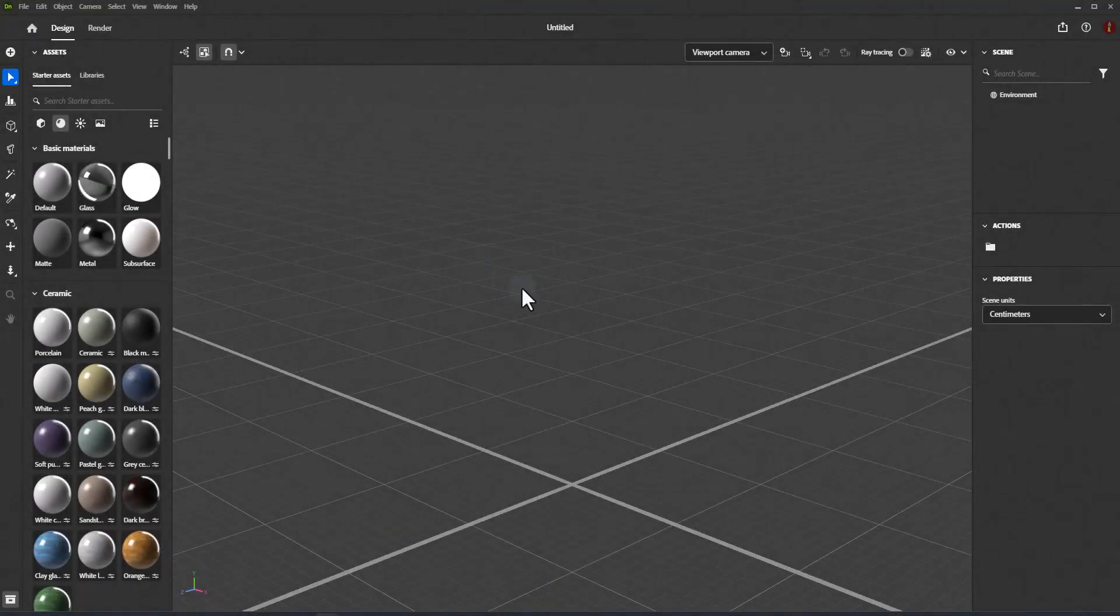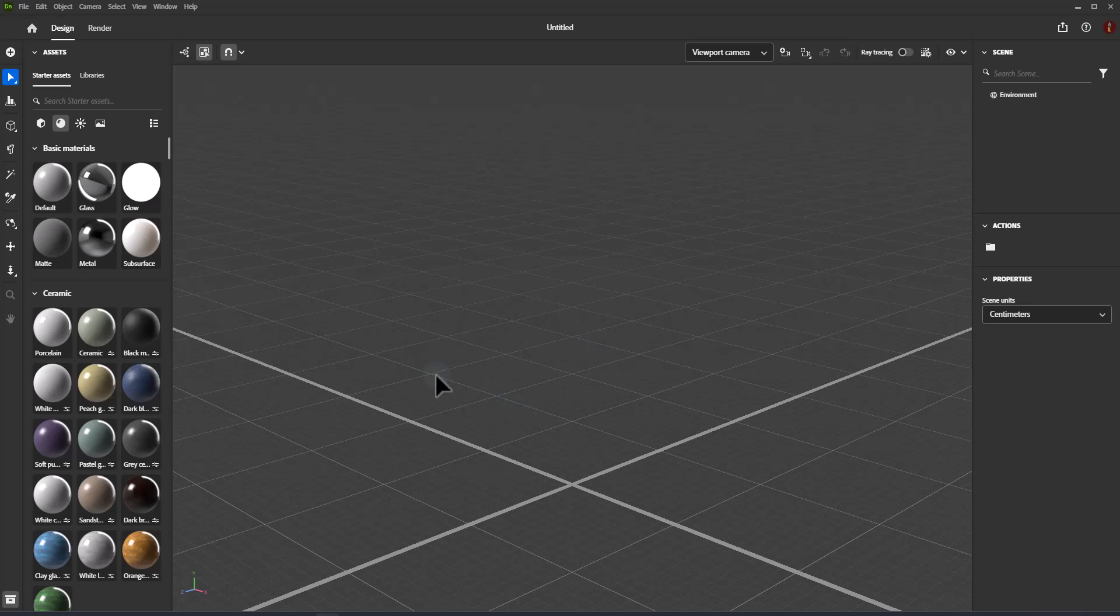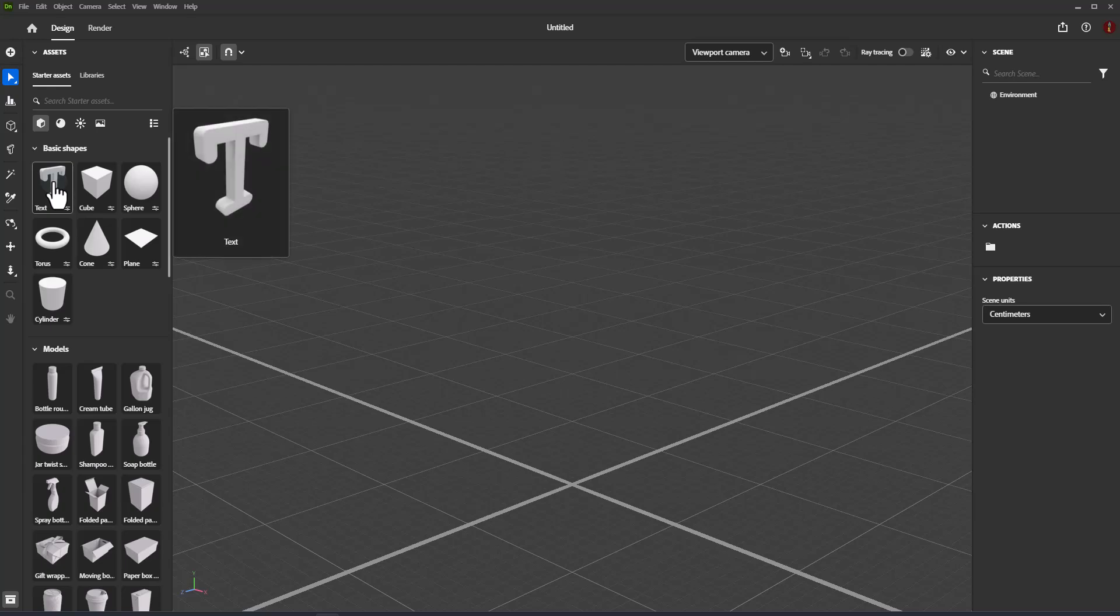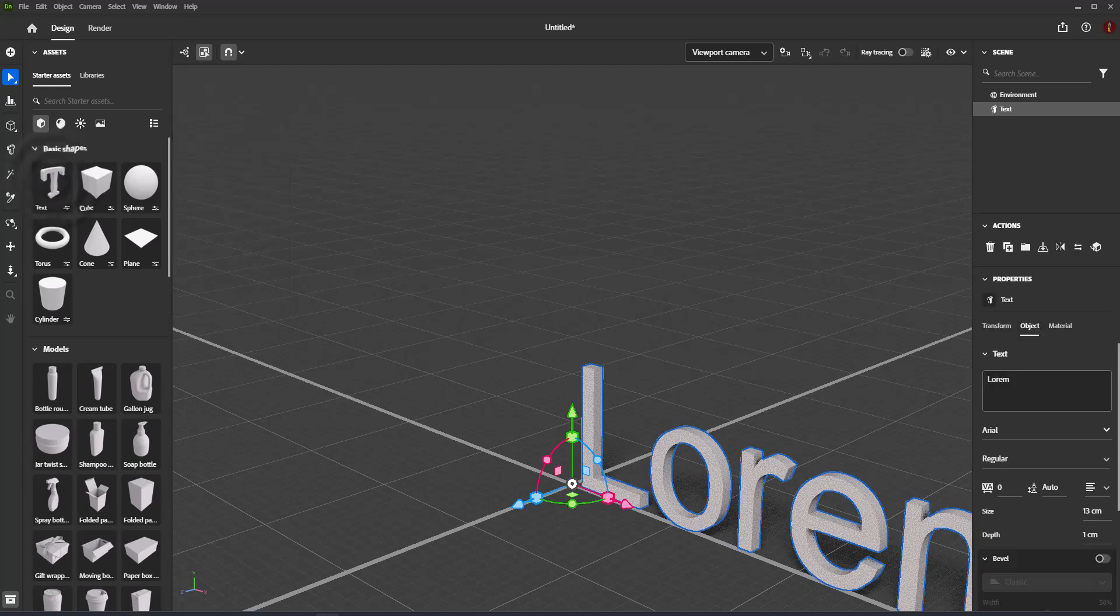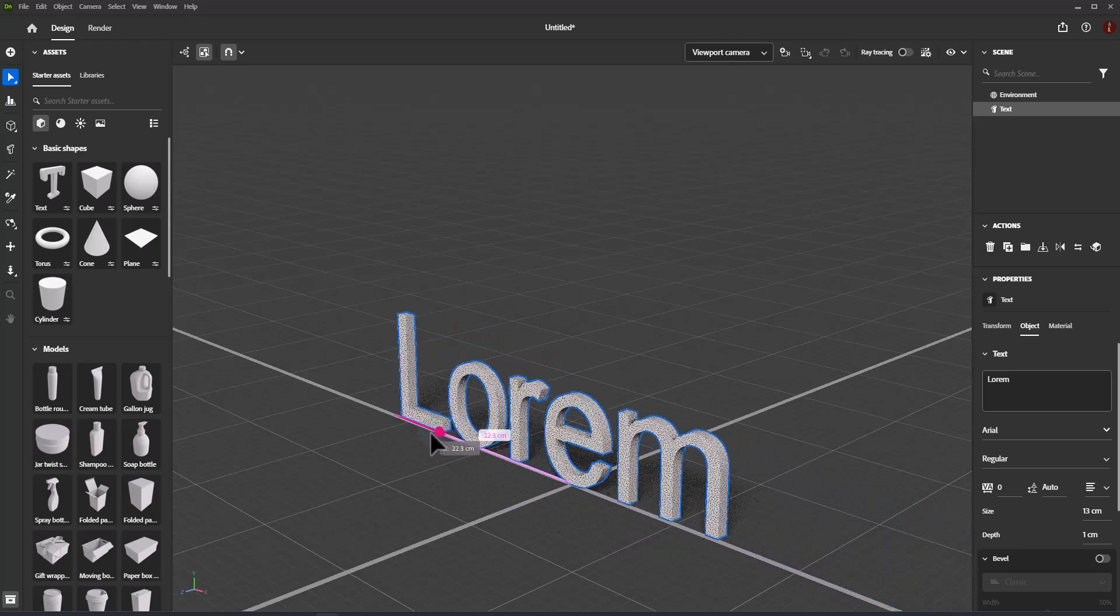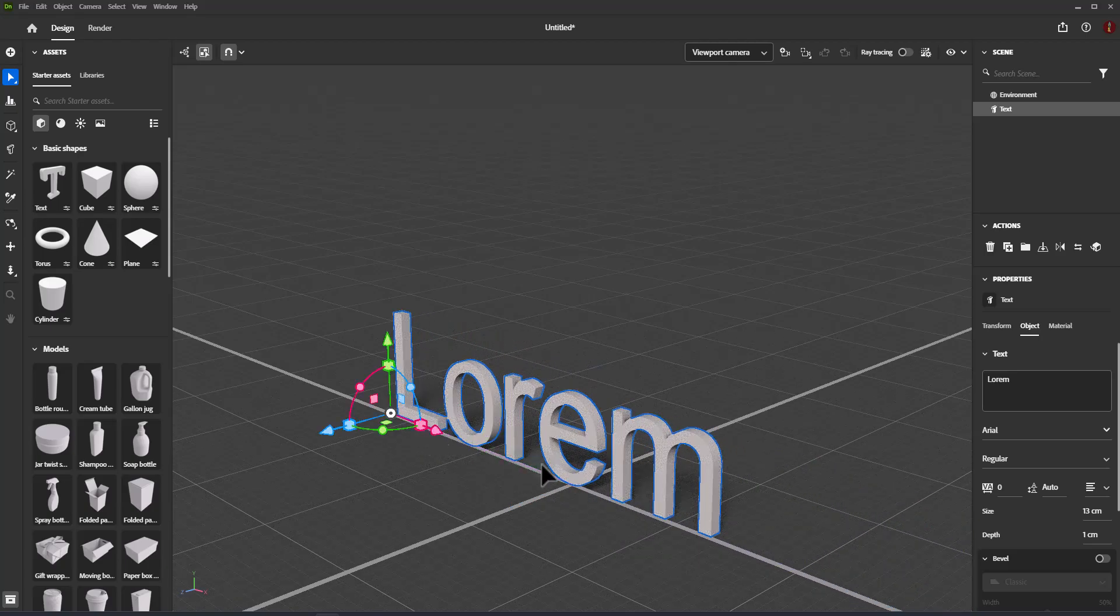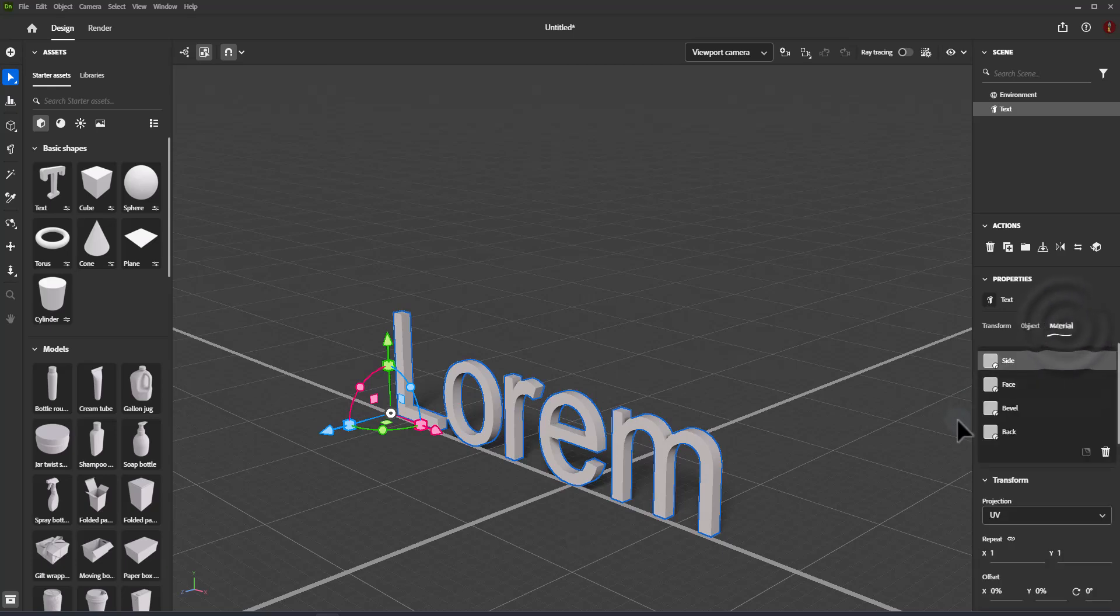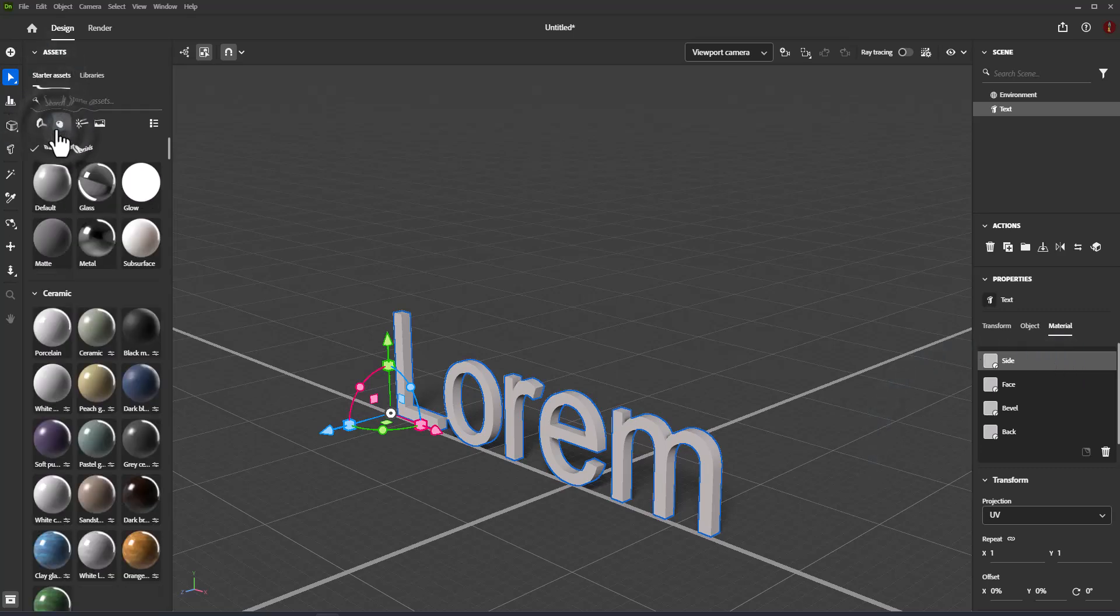With Adobe Dimension you can create 3D text using any font on your system. Change the appearance of the text with extrusion and bevel properties. 3D text is parametric, meaning it is generated by Dimension, so textures and materials will always look correct. 3D text can be positioned in the scene and other 3D objects can be added to create a final composition.